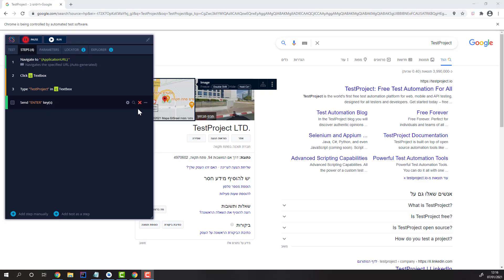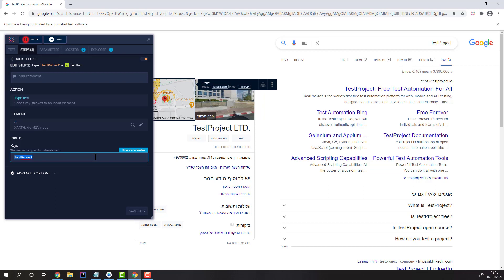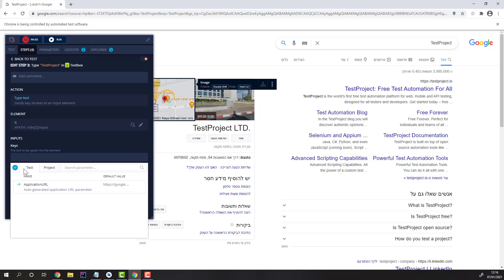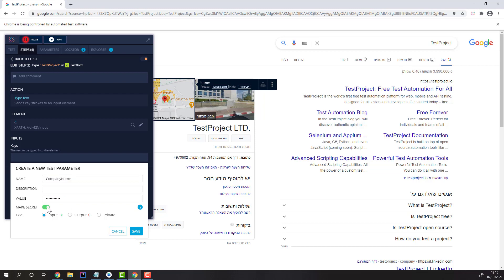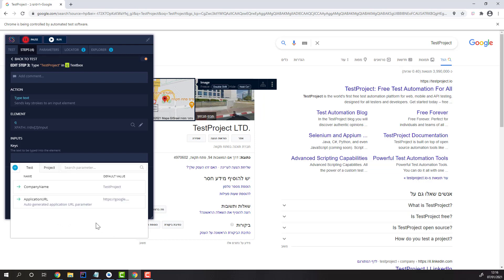Inside your tests, you can also work with parameters. Let's parameterize the value in step 3. Let's select 'use parameter' and create a new one. Let's call it 'company name' and give it a value of 'test project.' Parameters can be encrypted, hiding them from the UI in the reports — useful for secret values such as passwords. Parameters can also be input parameters, output parameters, or private, meaning neither of the two. Input parameters can be passed into the test for data-driven testing or while nesting tests inside other tests. Let's save and select it.